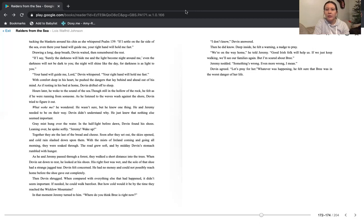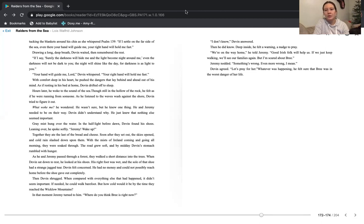We're on the way home, he told Jeremy. Good Irish folk will help us. If we just keep walking, we'll see our families again. But I'm scared about Bree. Jeremy nodded. Something's wrong. Even more wrong, I mean. Devin agreed. Let's pray for her. Whatever was happening, he felt sure that Bree was in the worst danger of her life.